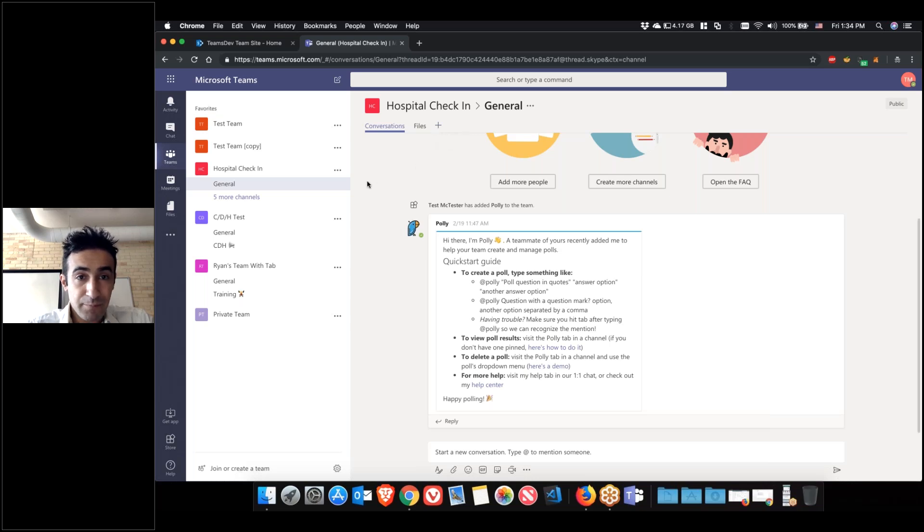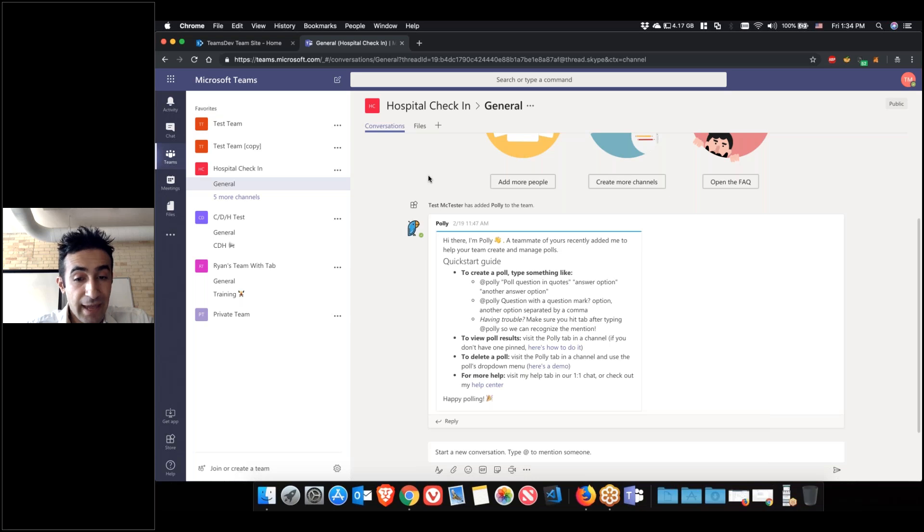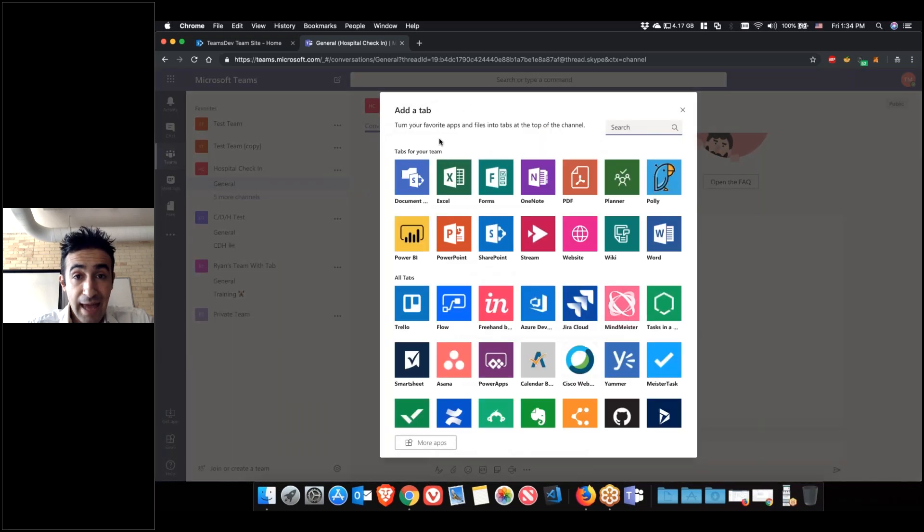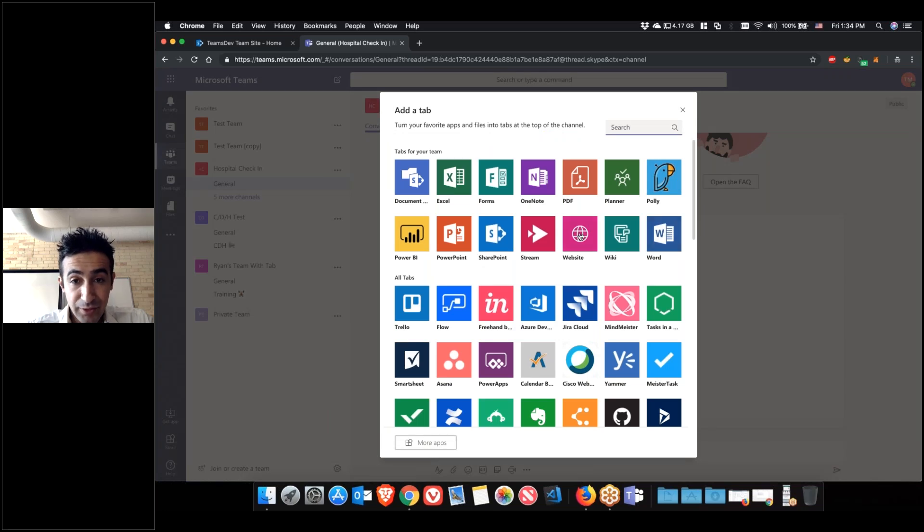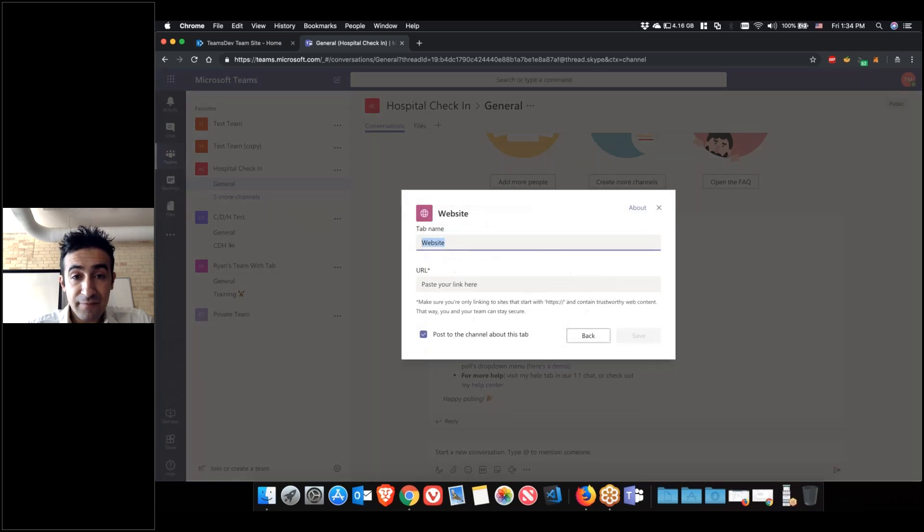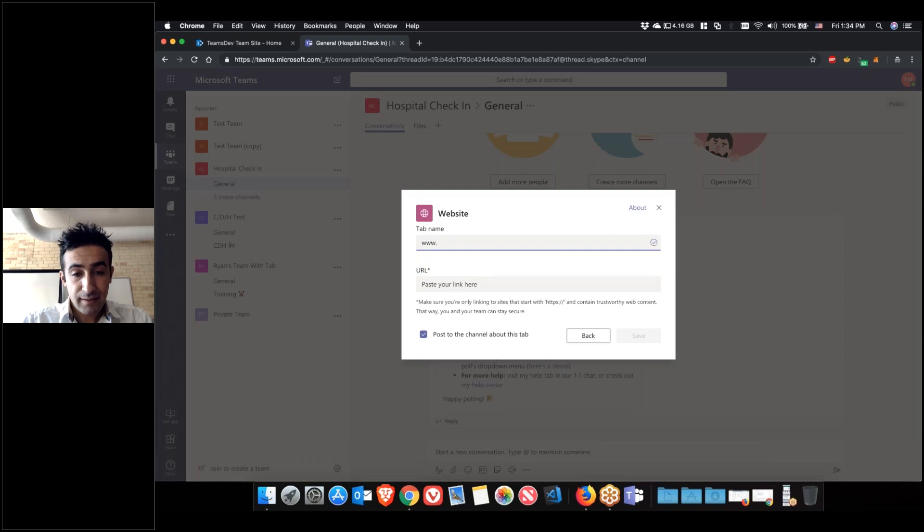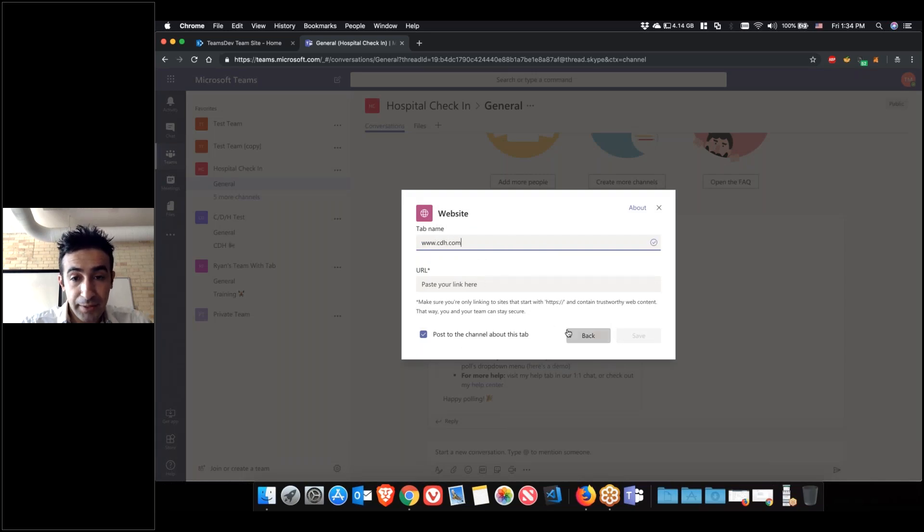Let's say you're working on a project. You have that one site that everybody has to go to. You can always add a tab as a website and you can have that website always pinned to your team.